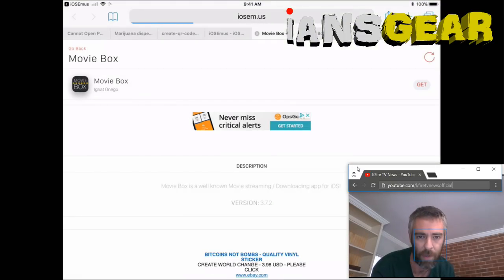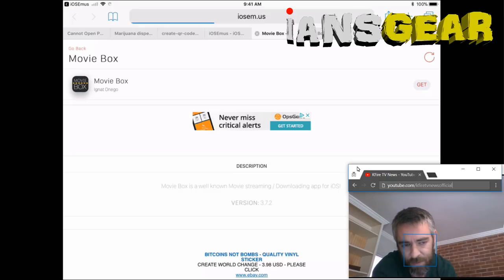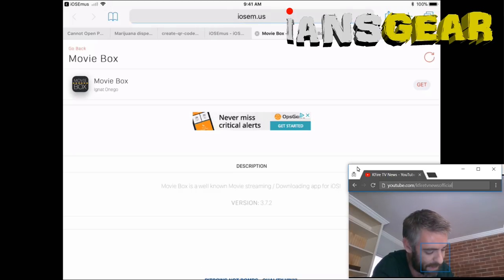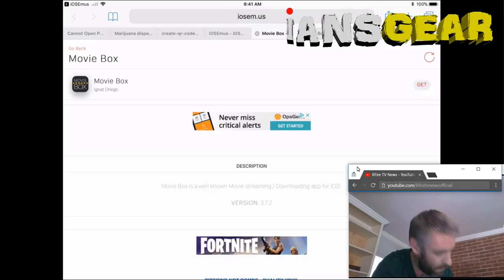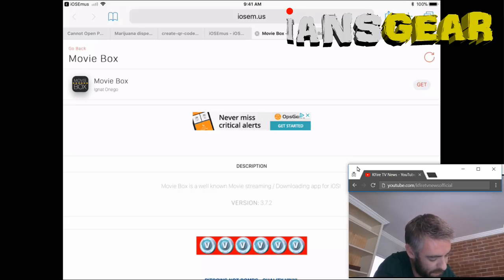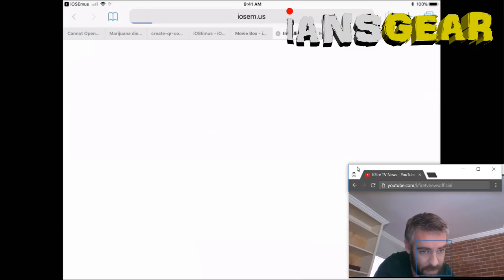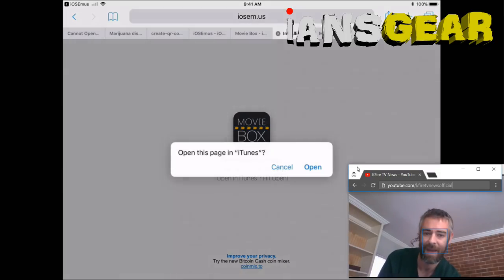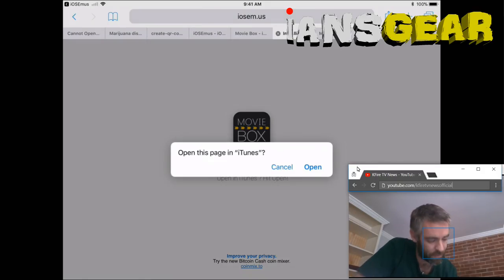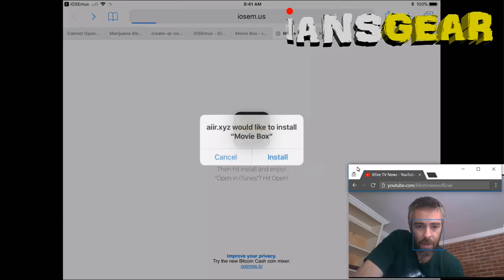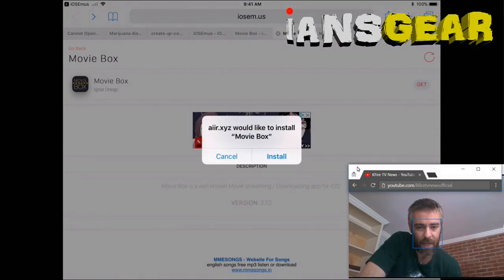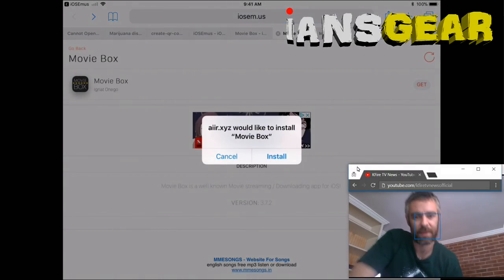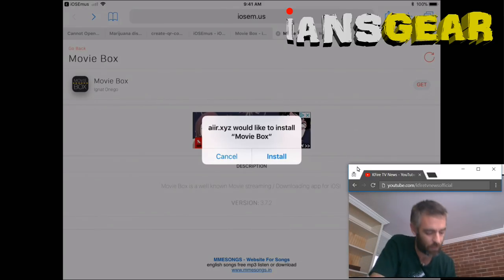We press Movie Box — I tried this and it worked extremely well. It loads up the Movie Box screen and all we do is press Get in the top right corner. Then it says 'Please wait five seconds, please hit install and enjoy.' It prompts to open the page in iTunes — we press Open. Then it says 'air.xyz would like to install Movie Box' — we press Install.